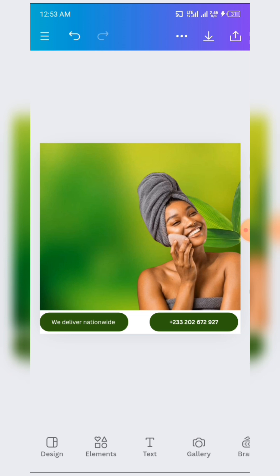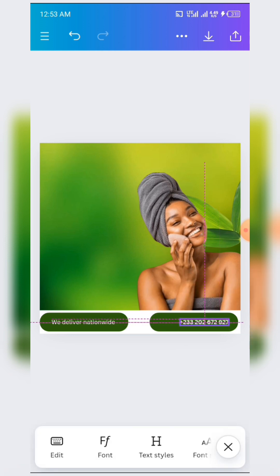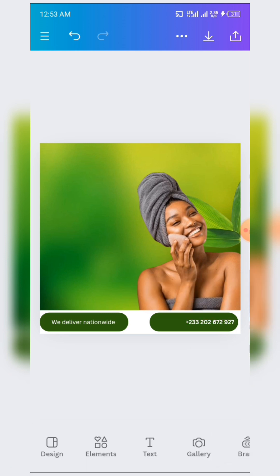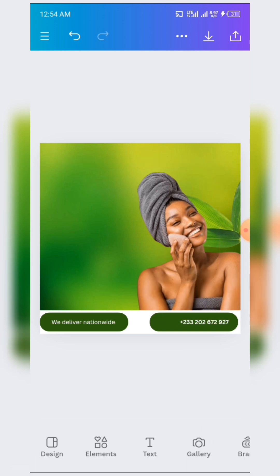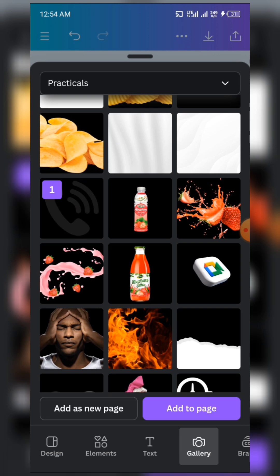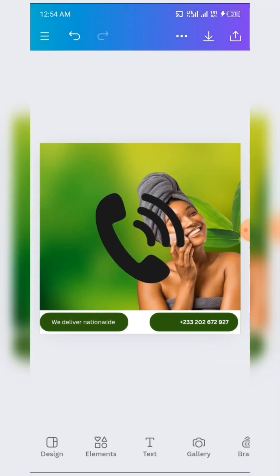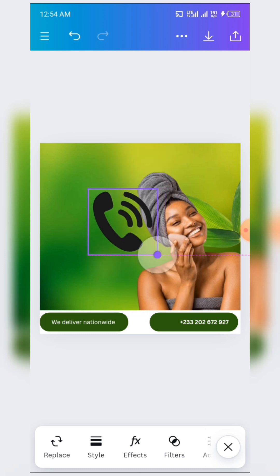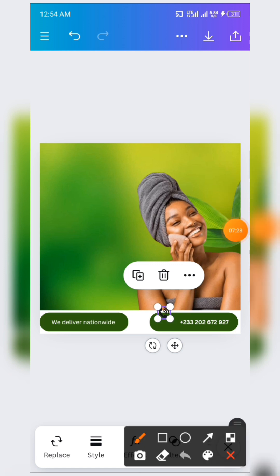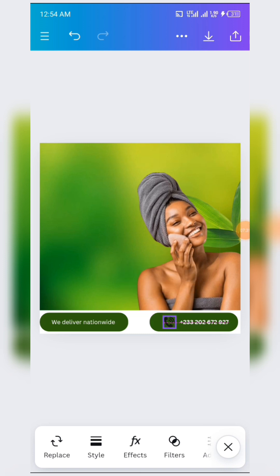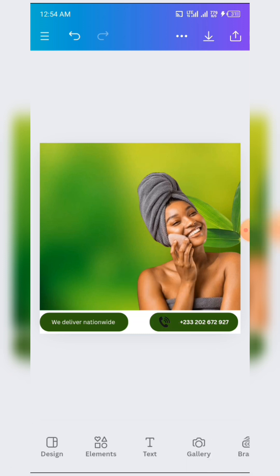You can also add a call icon — a black one could work, but if you like you can change the color to white; that's your choice. Place it down here. Whenever you reduce the size of a small icon and you cannot drag it with your hands, you can use this to always position it well.